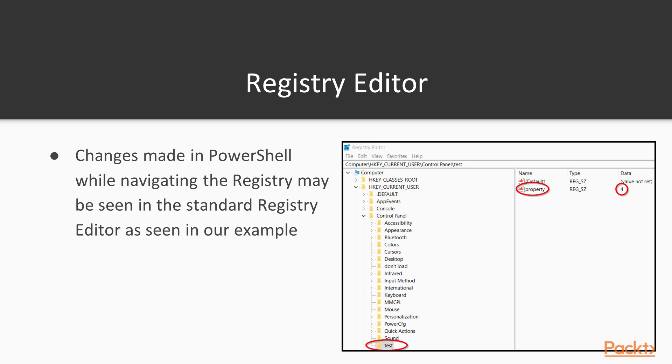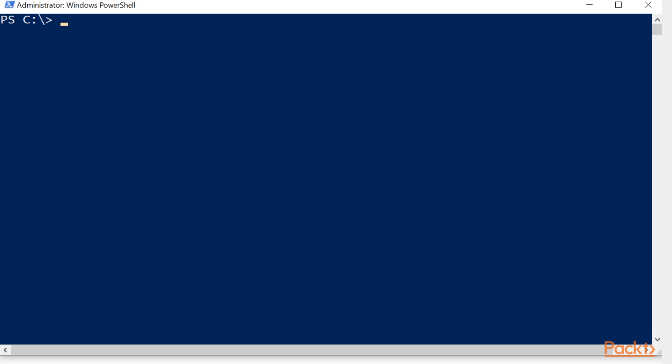One example of a data store is the registry, and when navigating the registry in PowerShell and making changes, those changes will appear in the standard registry editor that most administrators are used to. Let's look at an example.